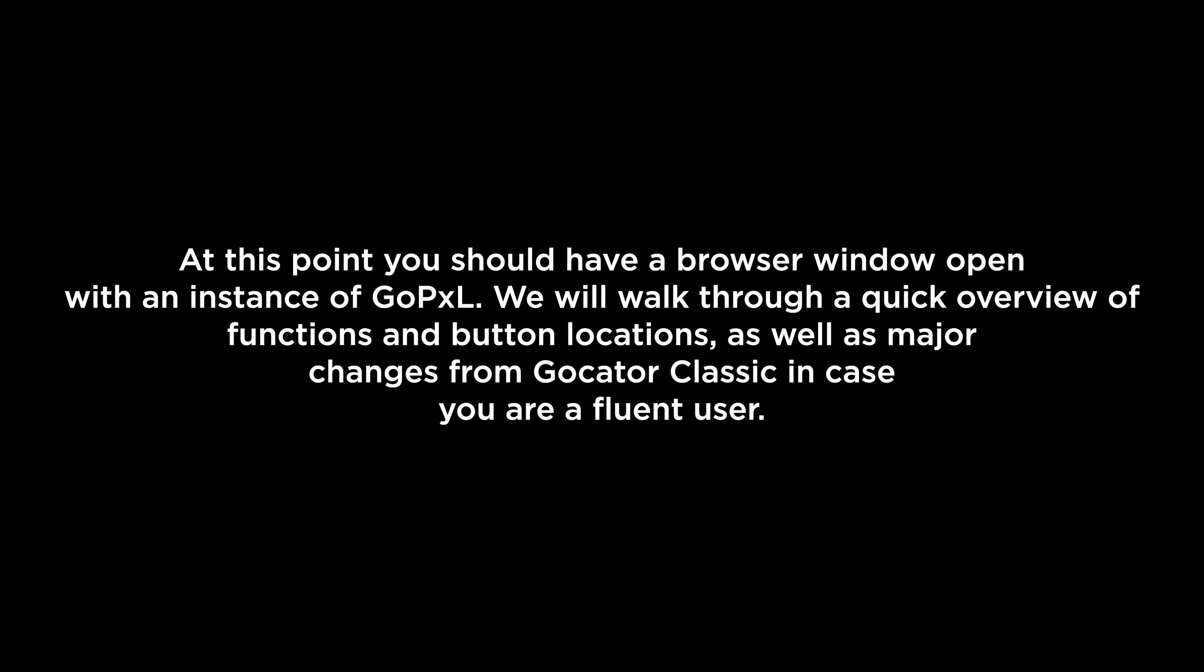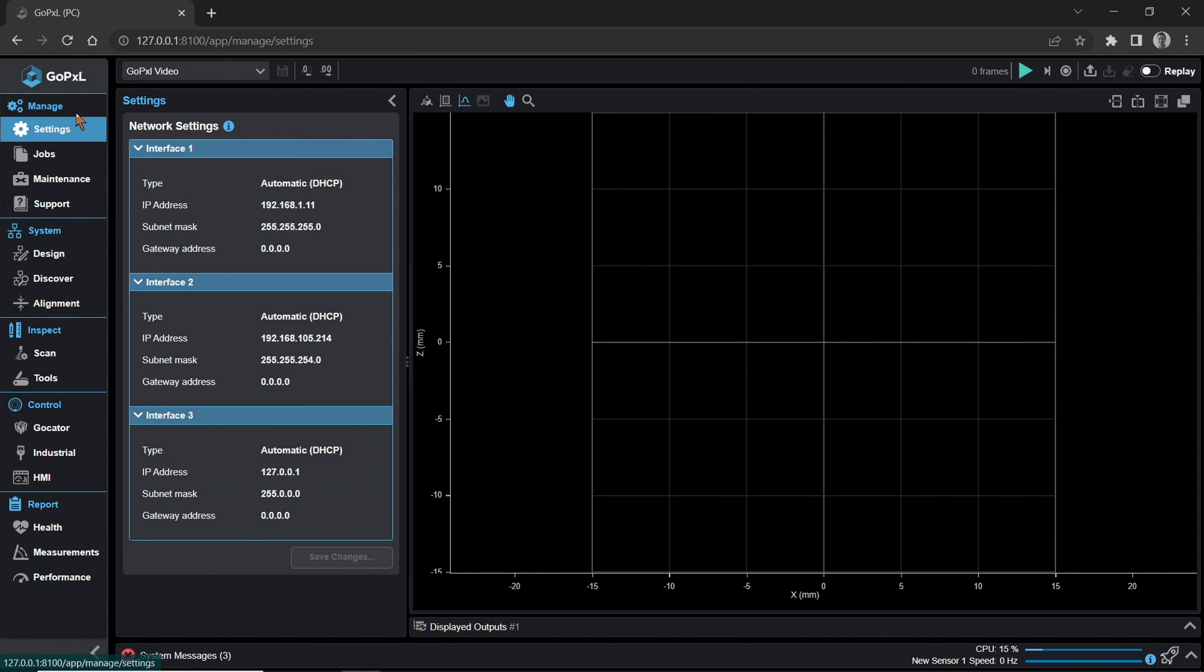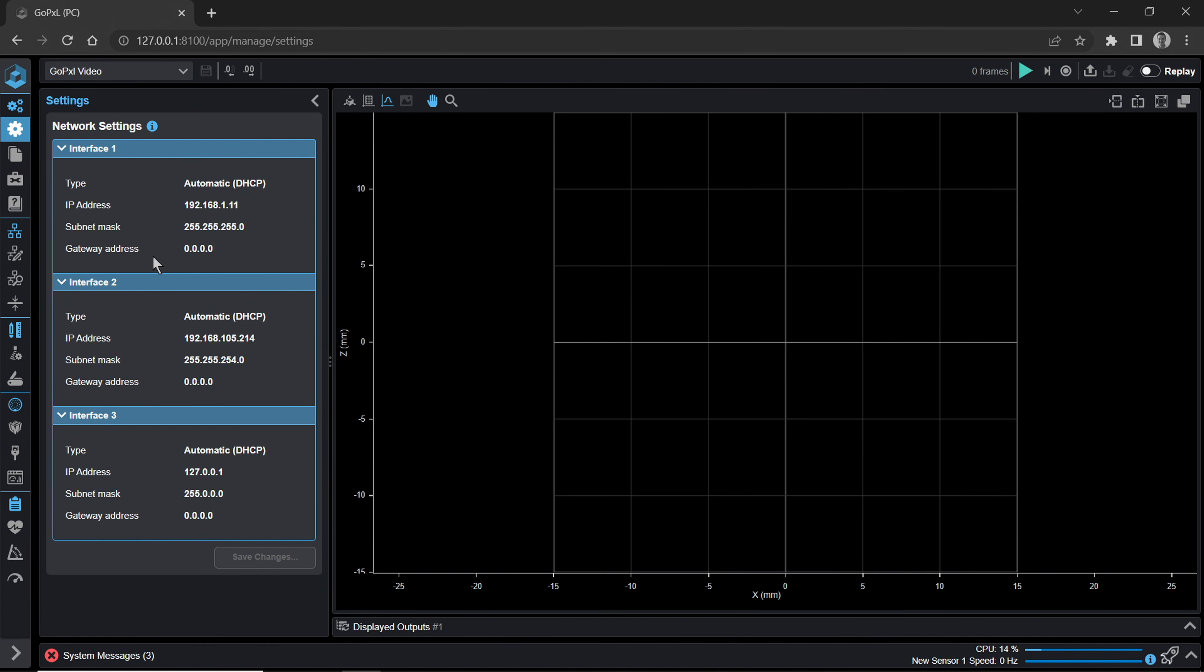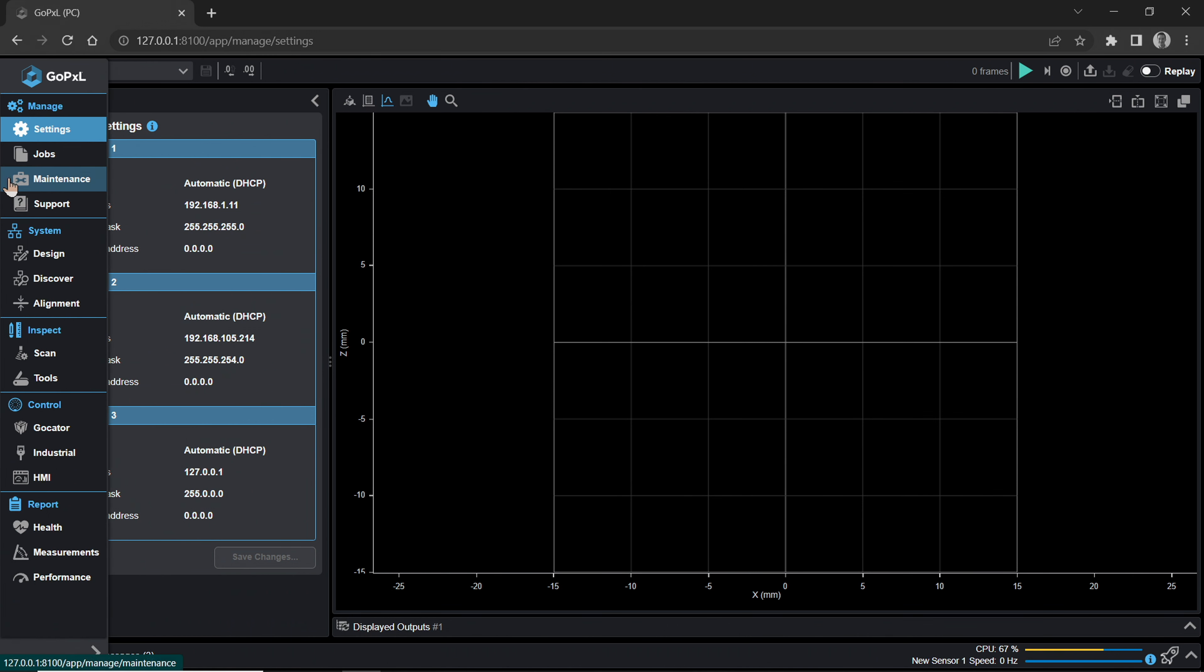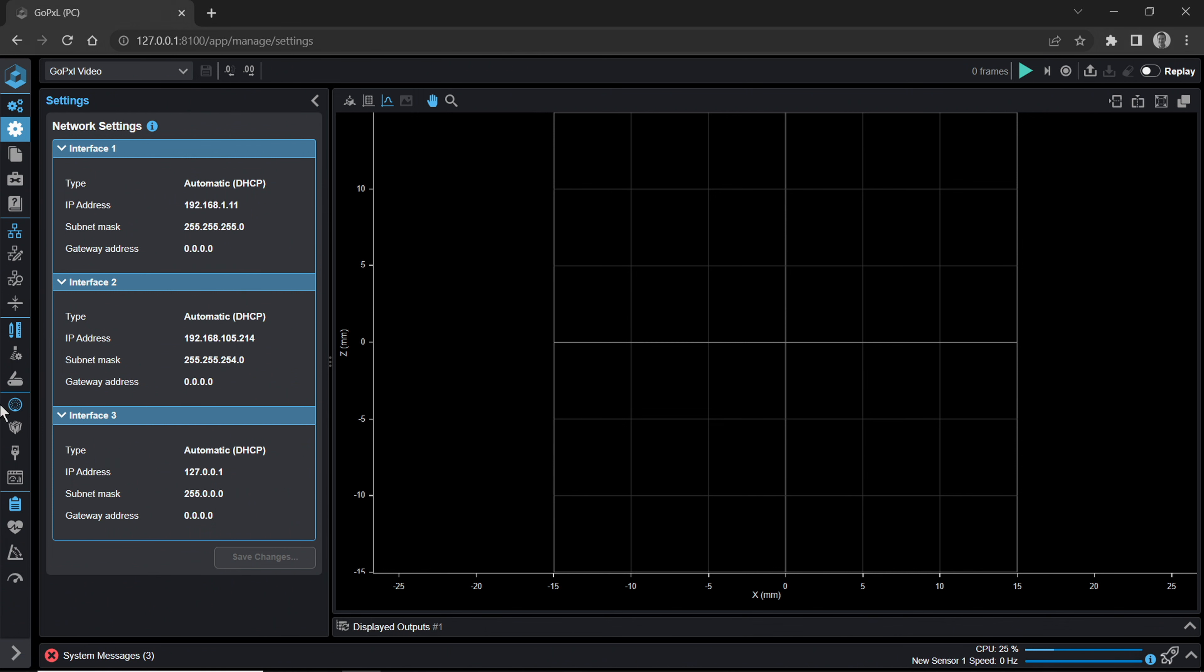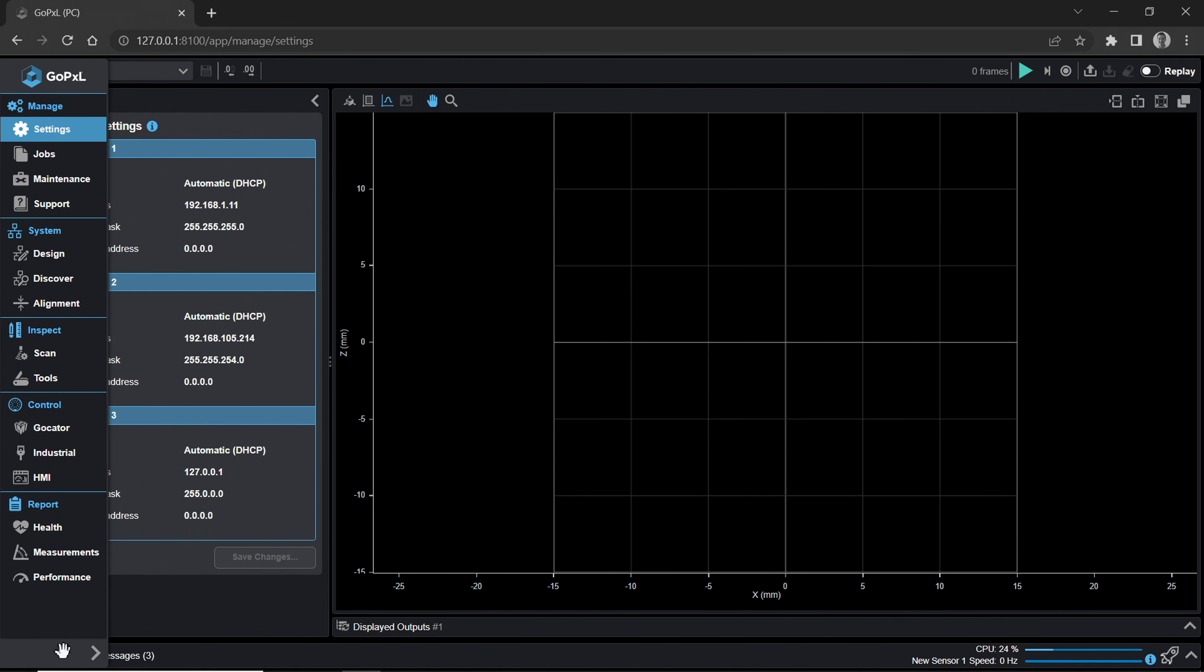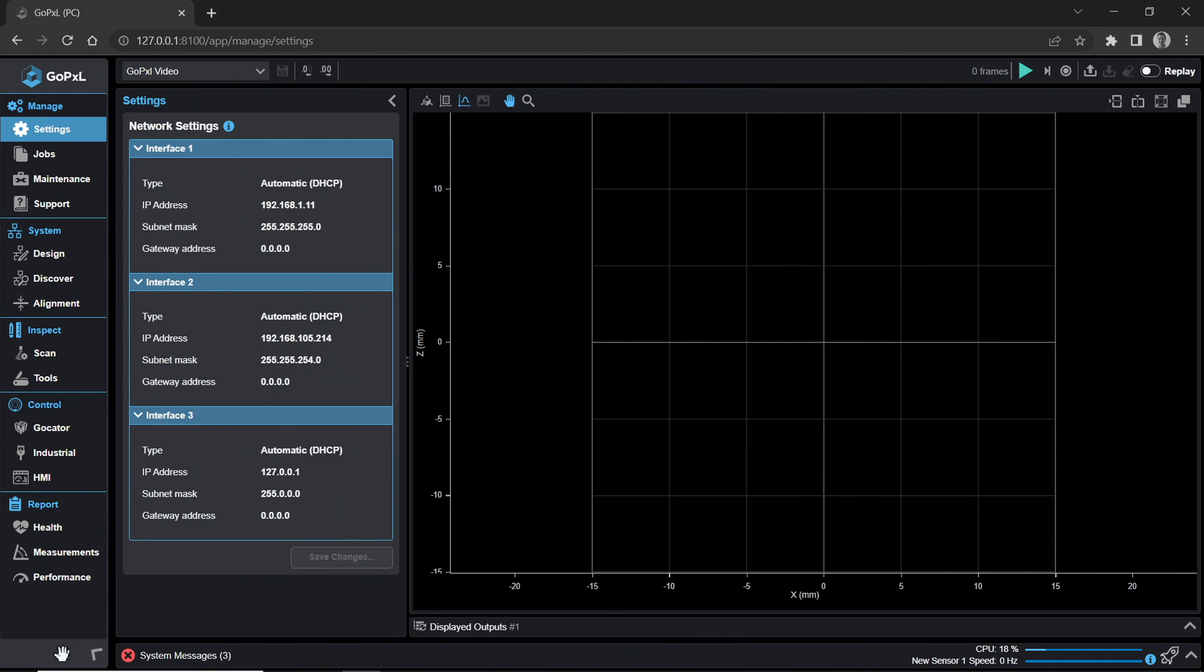Navigating the GoPxL GUI. At this point, you should have a browser window open with an instance of GoPxL. We will walk through a quick overview of functions and button locations, as well as major changes from GoCator Classic in case you are a fluent user. Categories and pages under them are located in a column on the left side of the GUI. This is called the Nav Bar. Hover over the Nav Bar to expand it, and click on the Open arrow at the bottom of the column to keep it open.